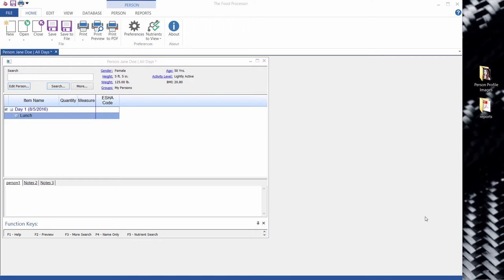Why would you want to do this? Well, you might want to attach, for example, a profile image of your person to her record, or you might want to attach some reports so you can track progress. There's a wide variety of things you can use this for, and it's really easy to do.